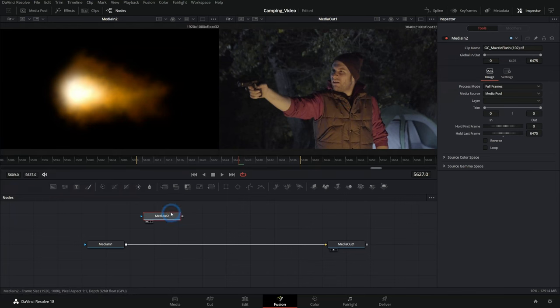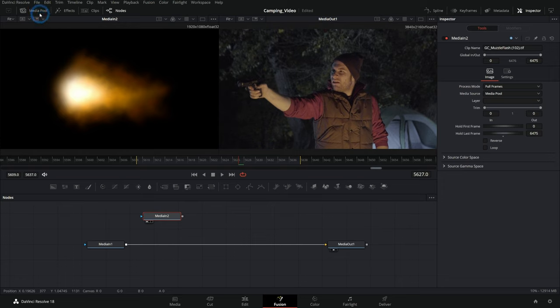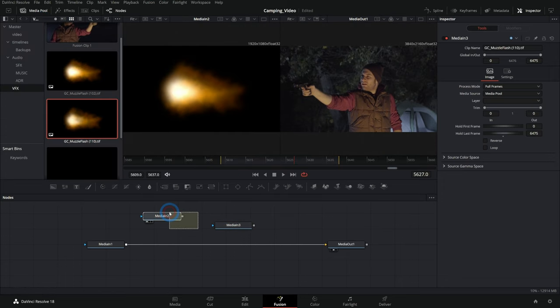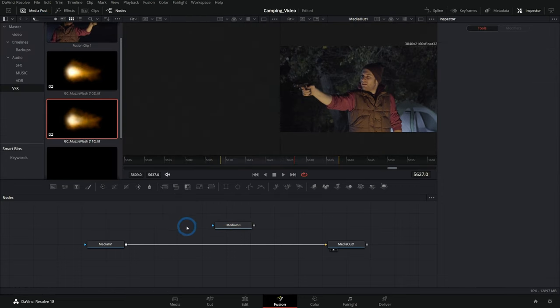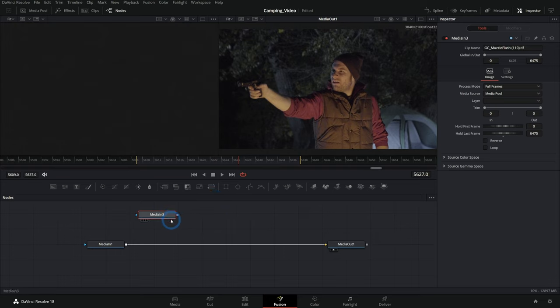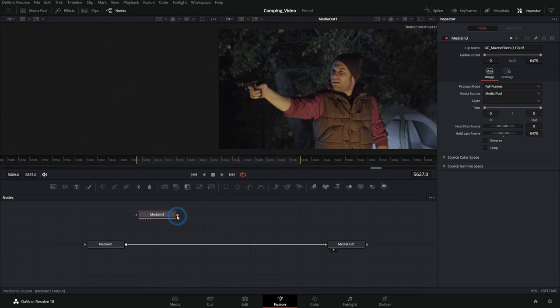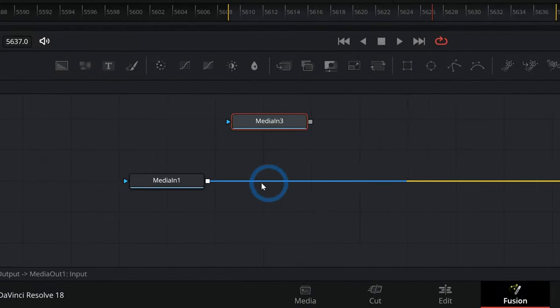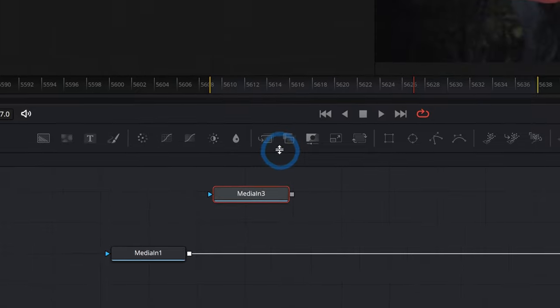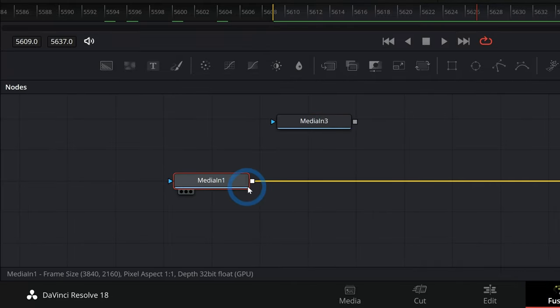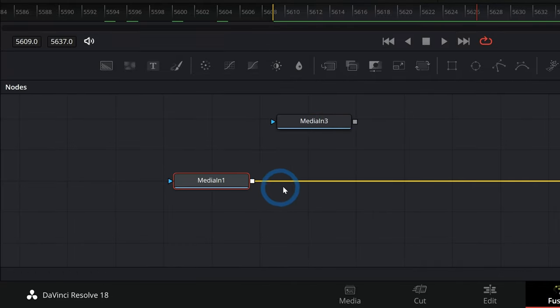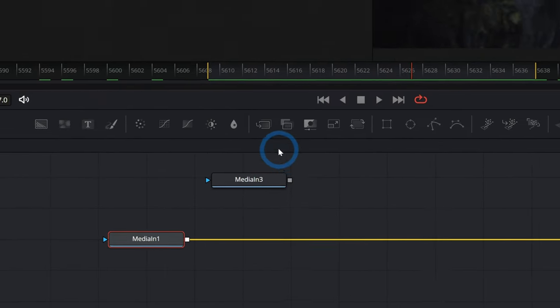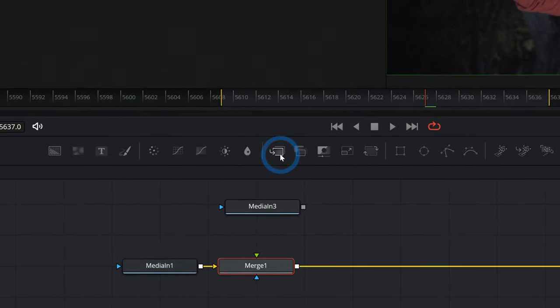You just need to bring in the element. All I did was just drag this in from our media pool, and that'll make a media in node. And what we do is we merge this element over our original footage. I can do this by creating a merge node. I'll just select my media in which is our original footage and click on this merge.